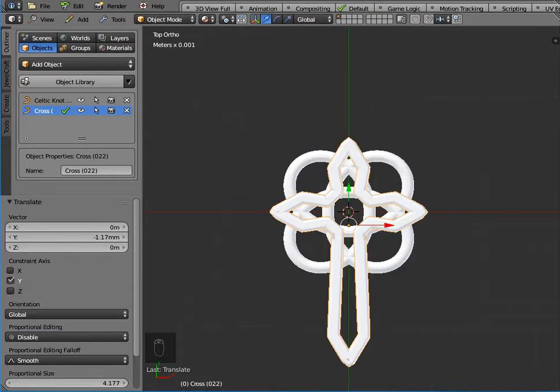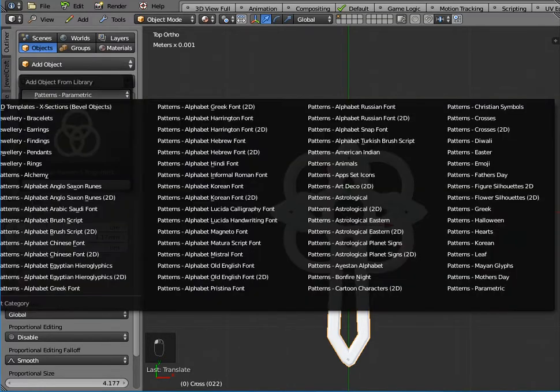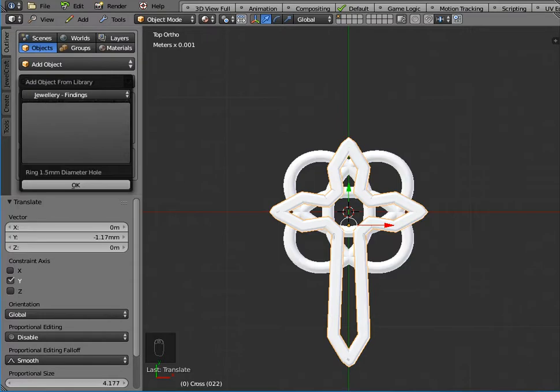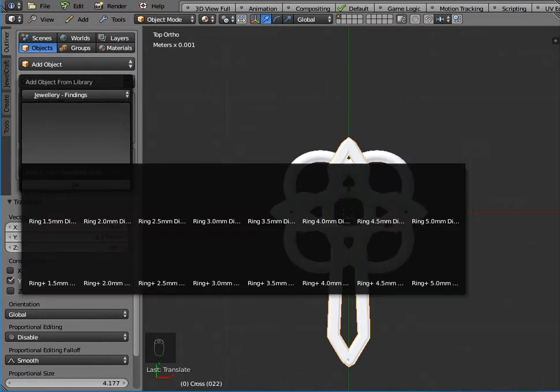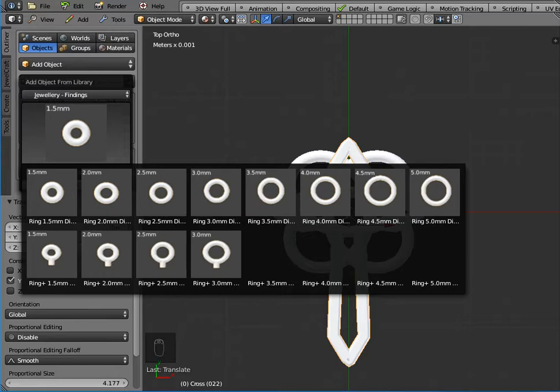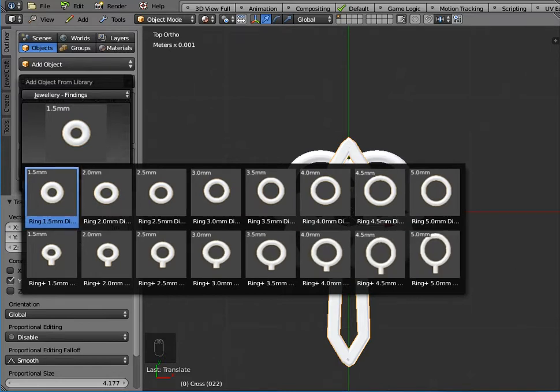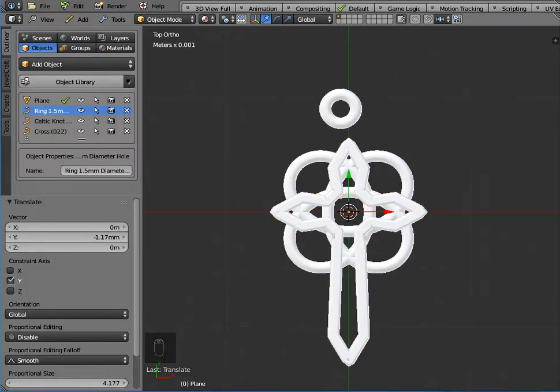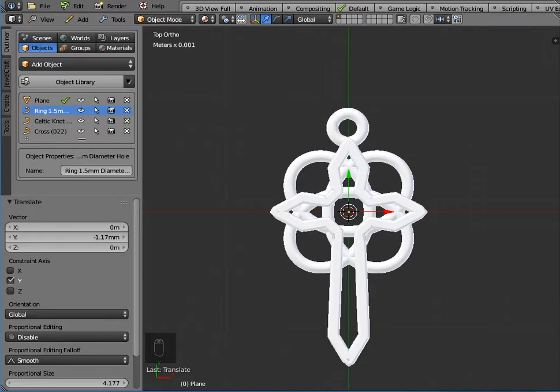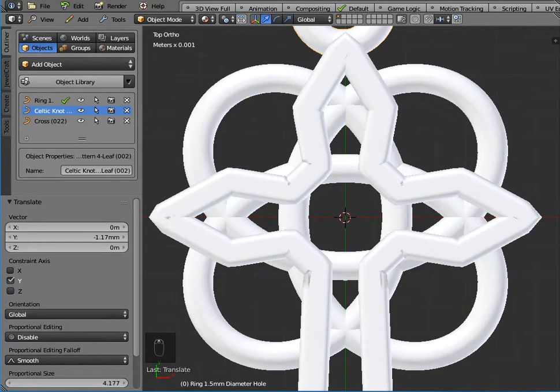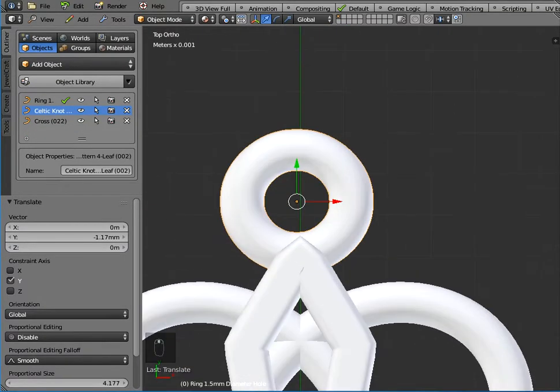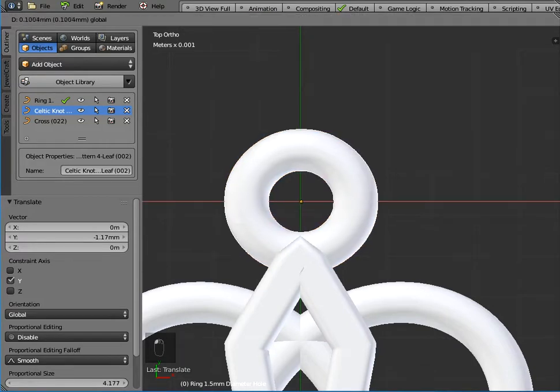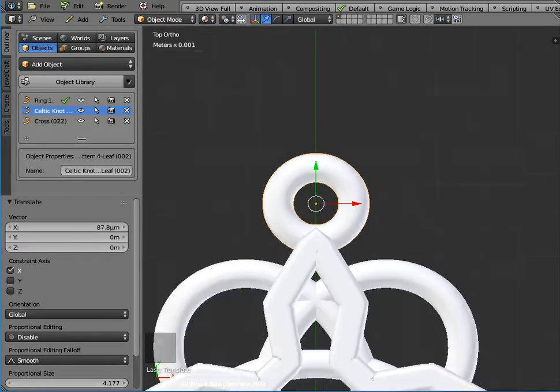Now if this is going to be an earring I need a ring at the top, so again if we go to object library under jewelry findings you can find some rings. I'm going to use the first one which has got an internal diameter of one and a half millimeter. So we just click OK and position that at the top there, and we could just zoom in and make sure it is centered nicely.